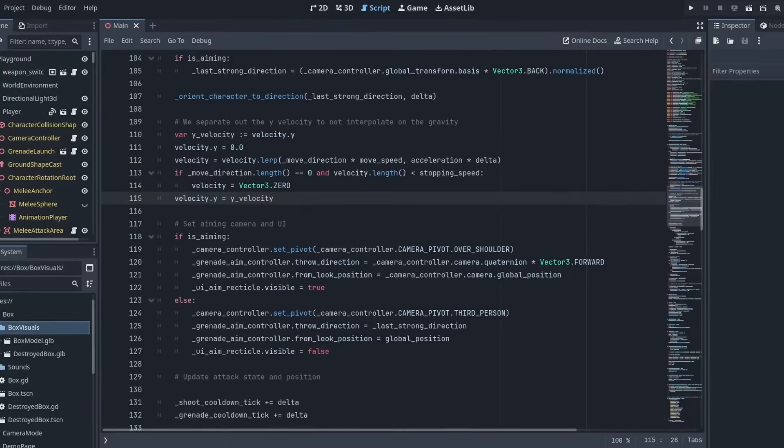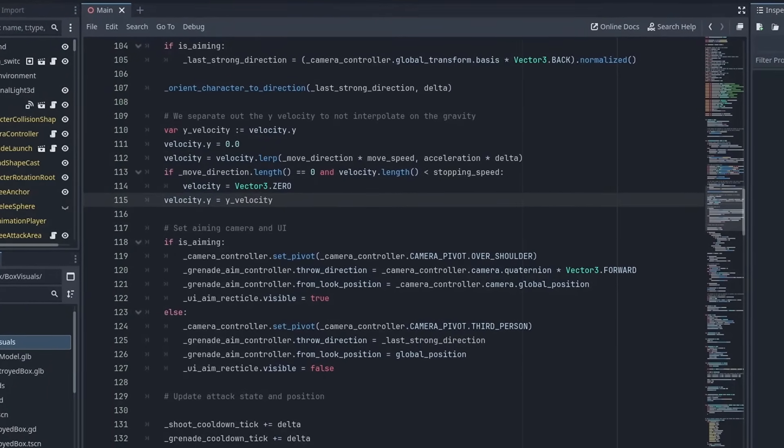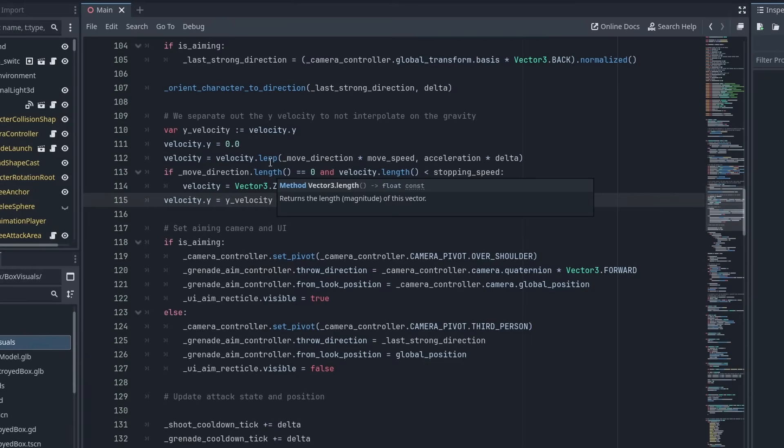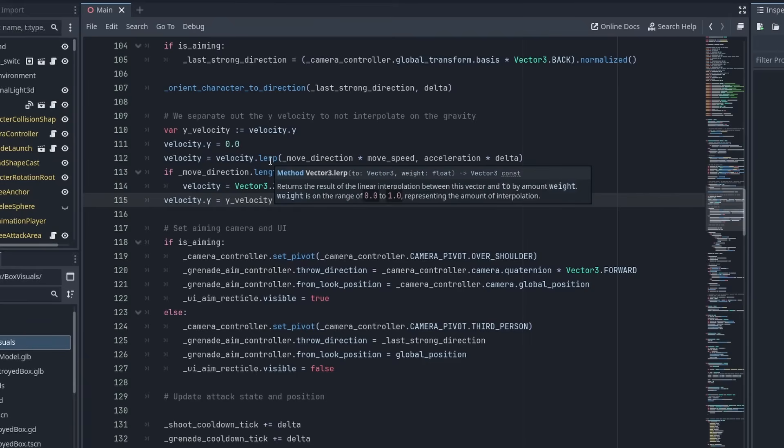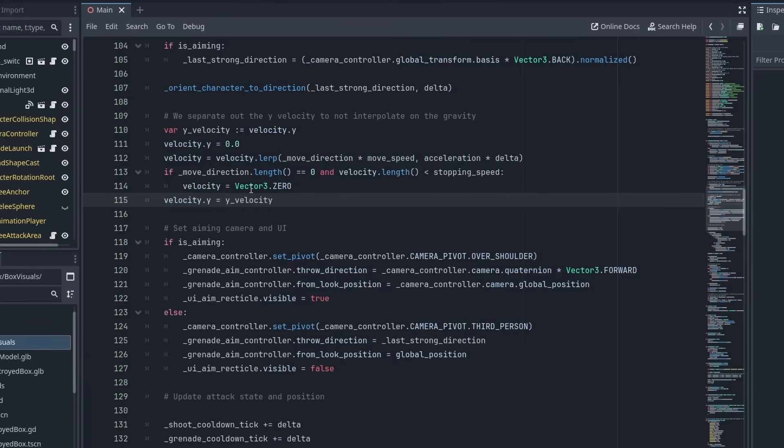The GDScript editor has got some incredible new addition. You can now hover over any code element in your script to display its documentation. It works for functions, properties, classes and even local variables.